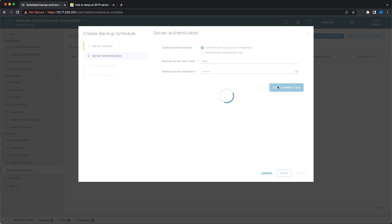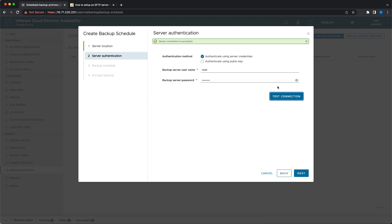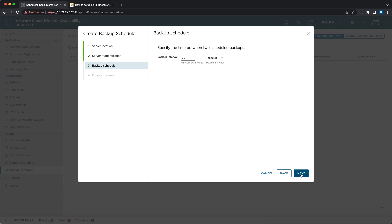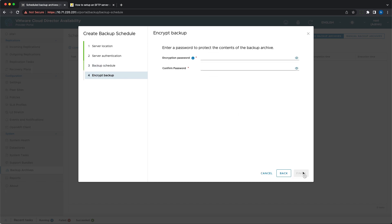After testing the connection by uploading a sample file, the wizard guides you to the next step which is the backup interval. You can set it from 30 minutes to 1 week. The last step is to provide the password for the encrypted archive.